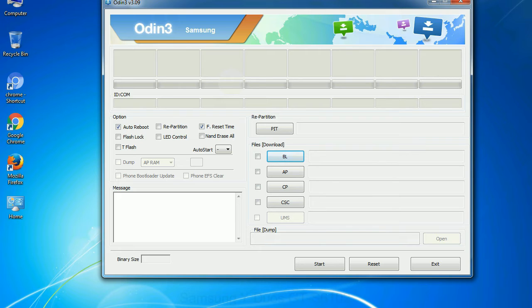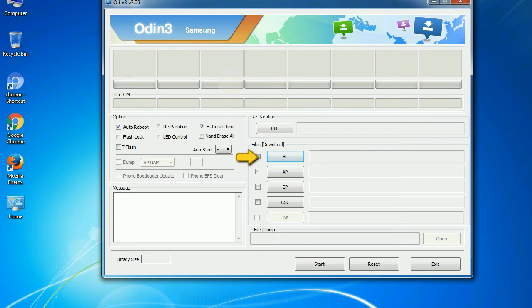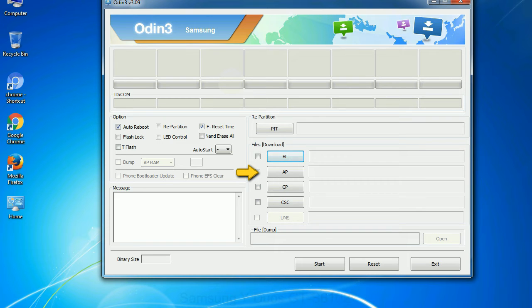And here is what different buttons mean and what they are used for. PIT: Partition Information Table. If you check the re-partition checkbox, you should also specify a PIT file to repartition the file system. Bootloader: This button is used to flash the device bootloader. PDA: It refers to the firmware build. You can use this button to select the ROM or kernel that you want to flash onto your device.